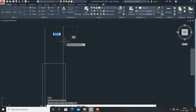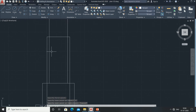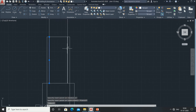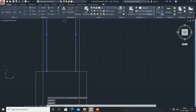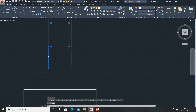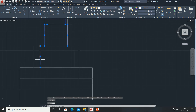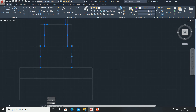Now delete all the inner lines — select all of the inner lines like this and delete them here as well.